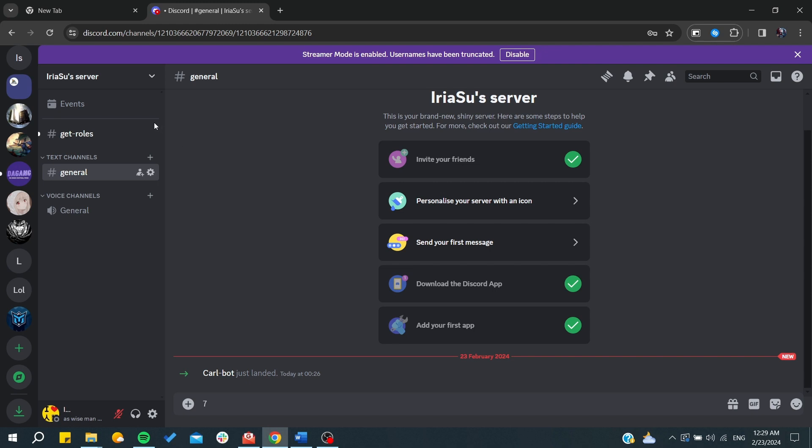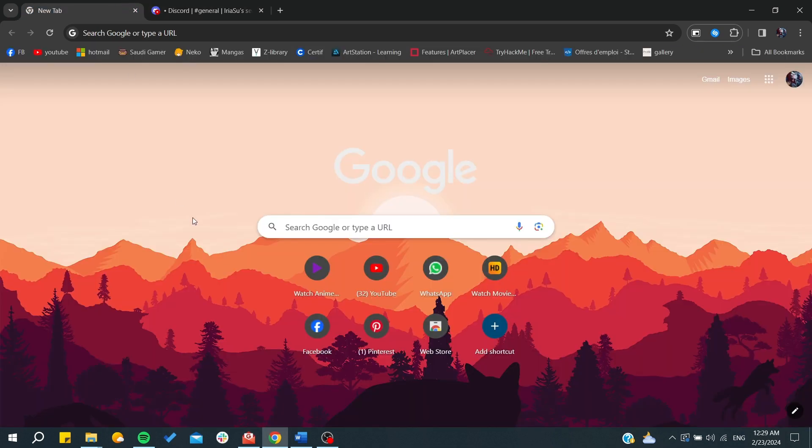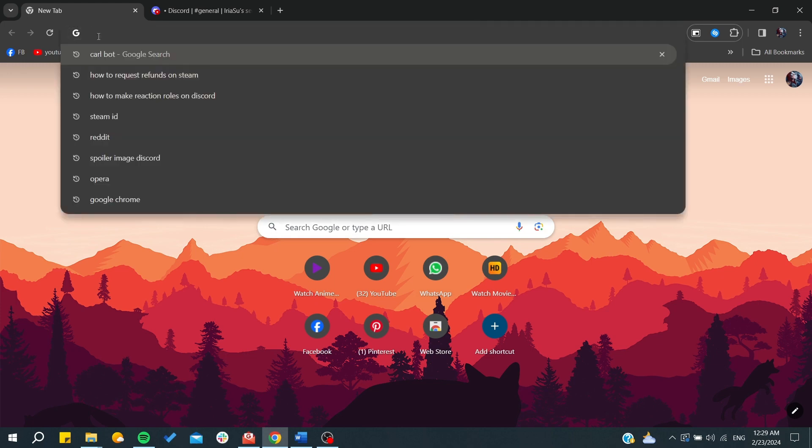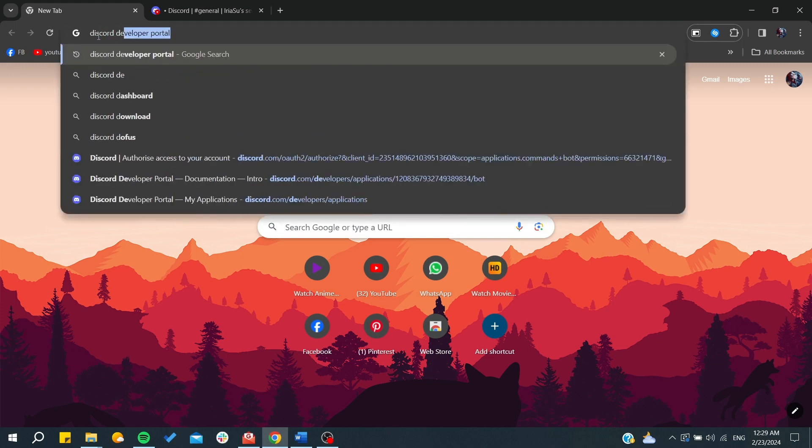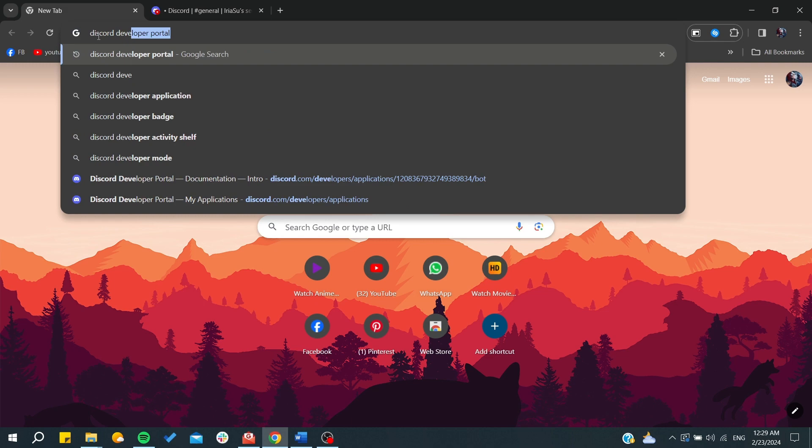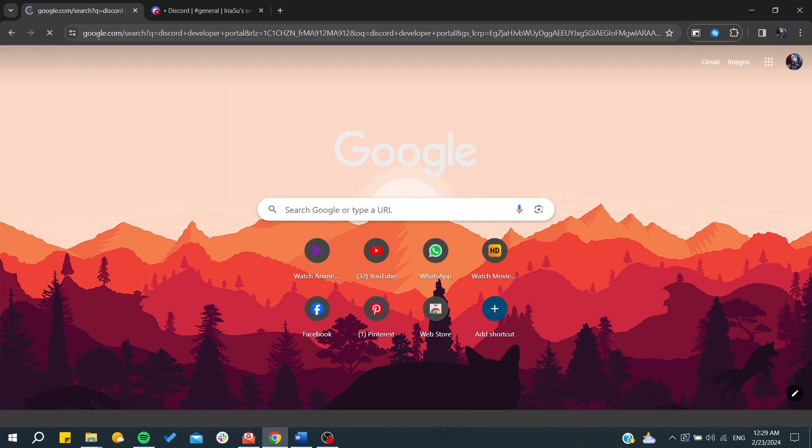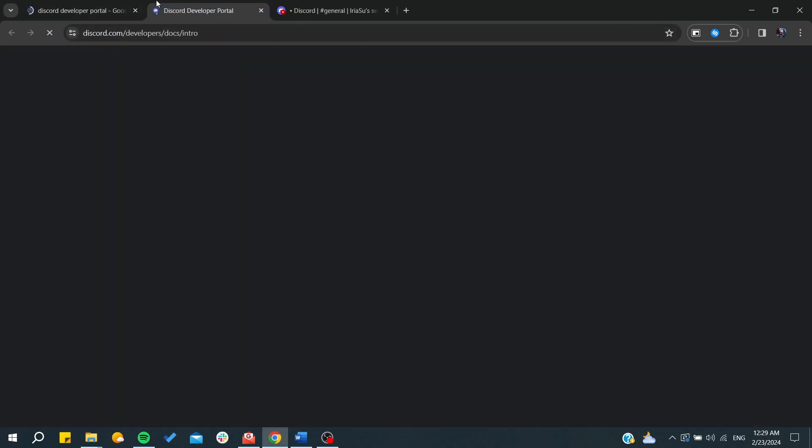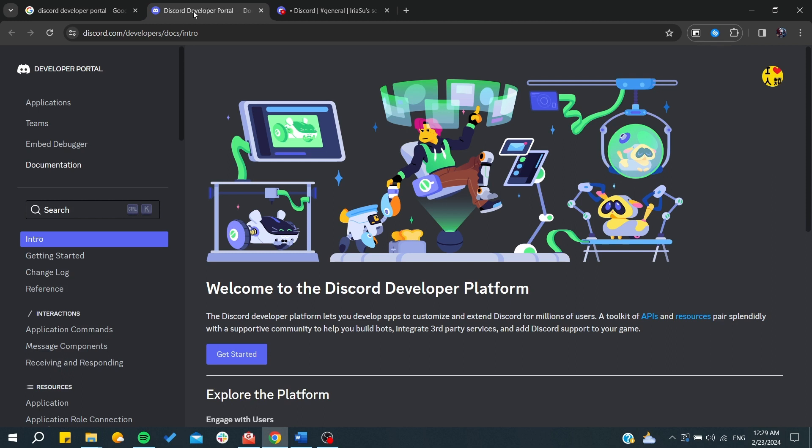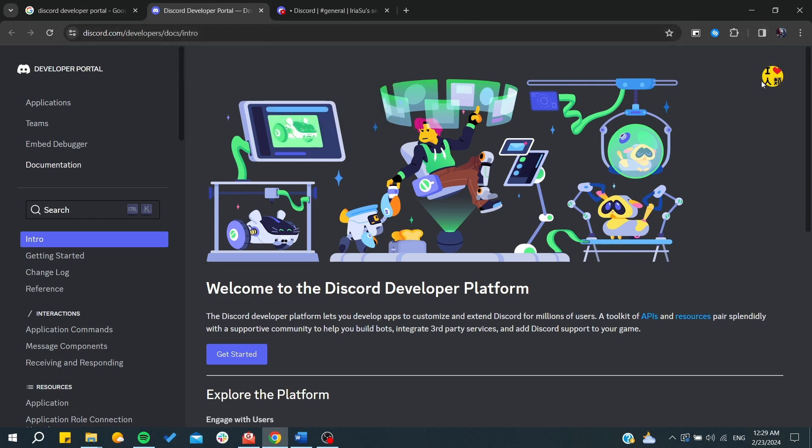Now we need to go to our Discord developer portal. Basically you need to type Discord developer portal, and from here you will need to log in. I was already logged in with my own account.